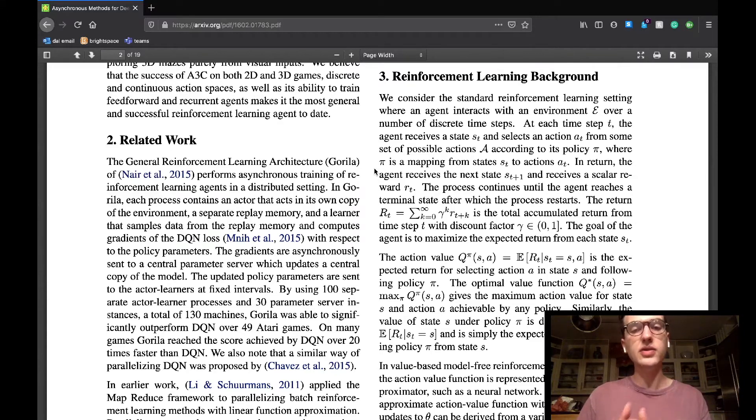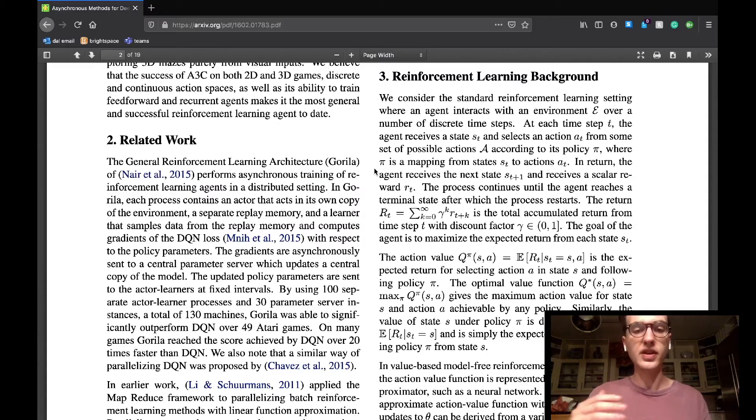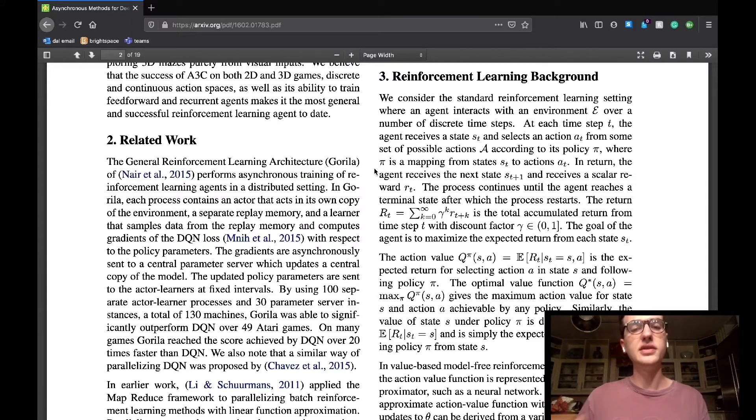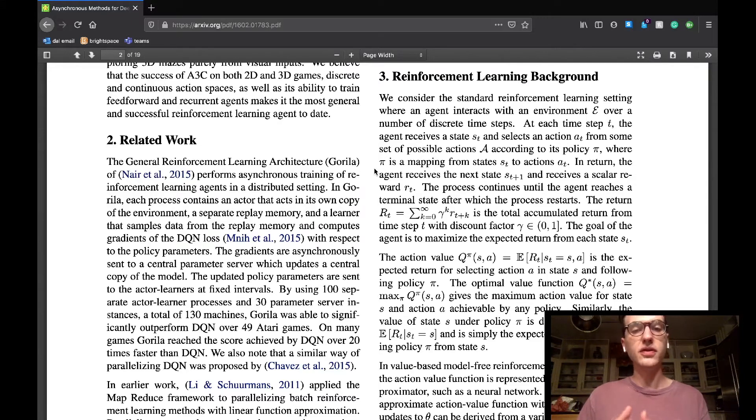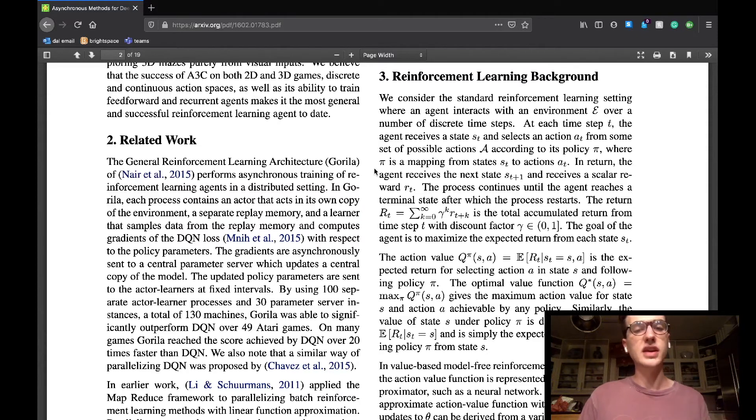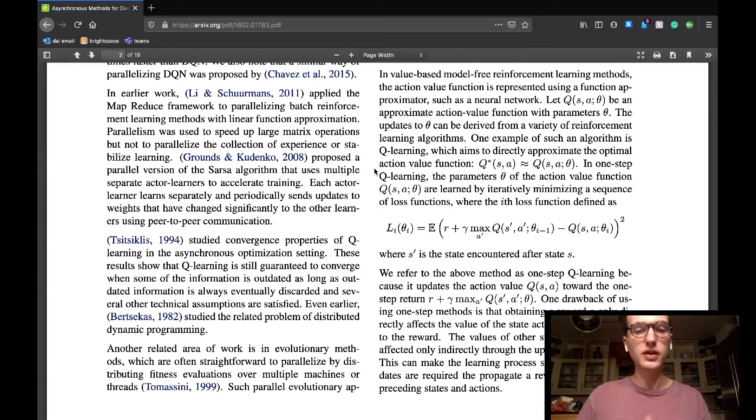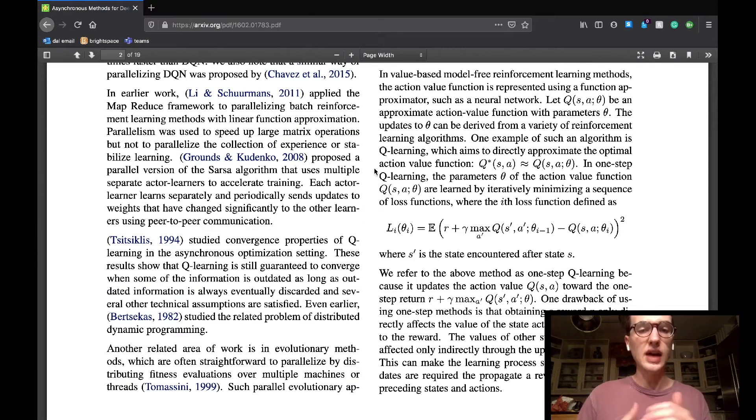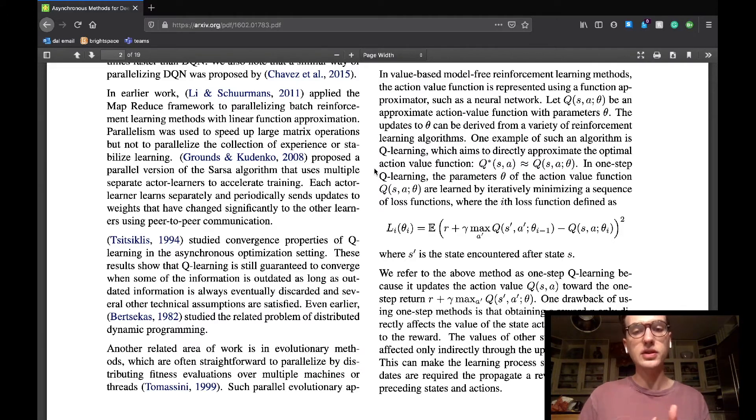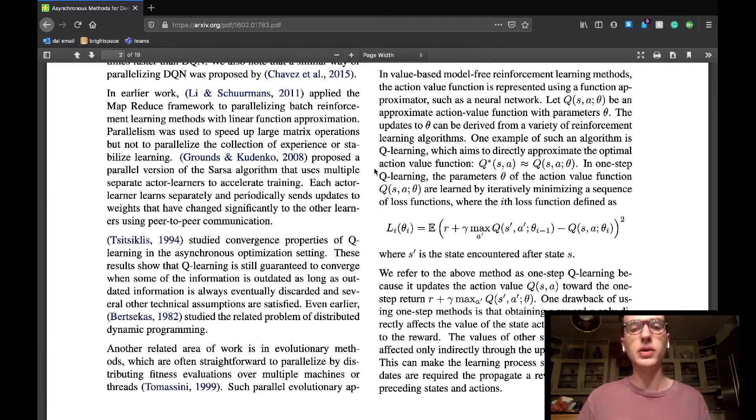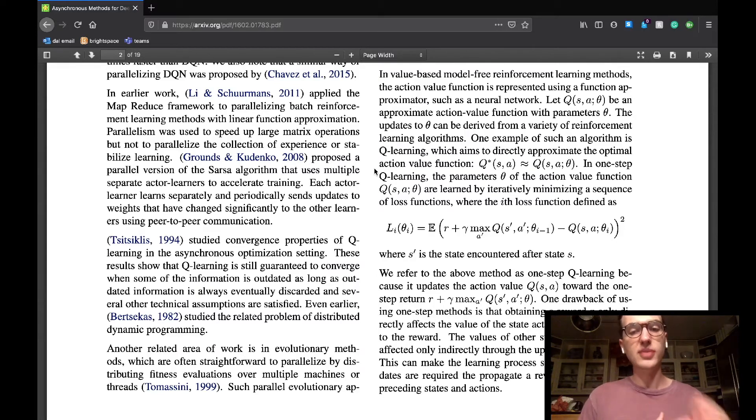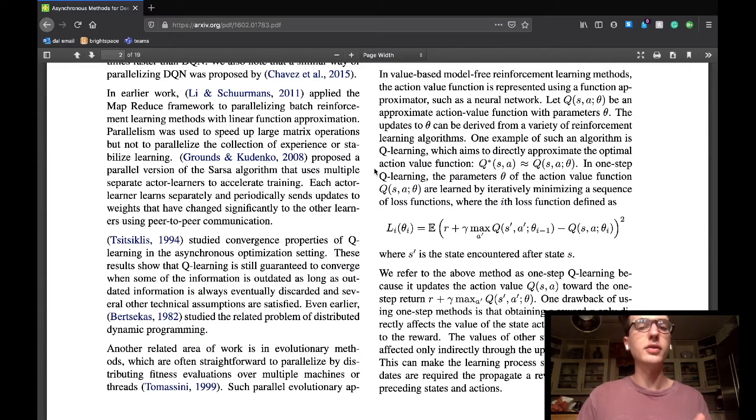The action value is the expected return given an action in a state, where the optimal value function is the greatest return given an action in a state. Lastly, the value state function is the return for following the policy at a given state. The section goes on to say that in value-based model-free deep reinforcement learning, the action value function is represented by using a function approximator, such as a neural network. This will have parameters that are to be updated according to a chosen reinforcement learning algorithm.